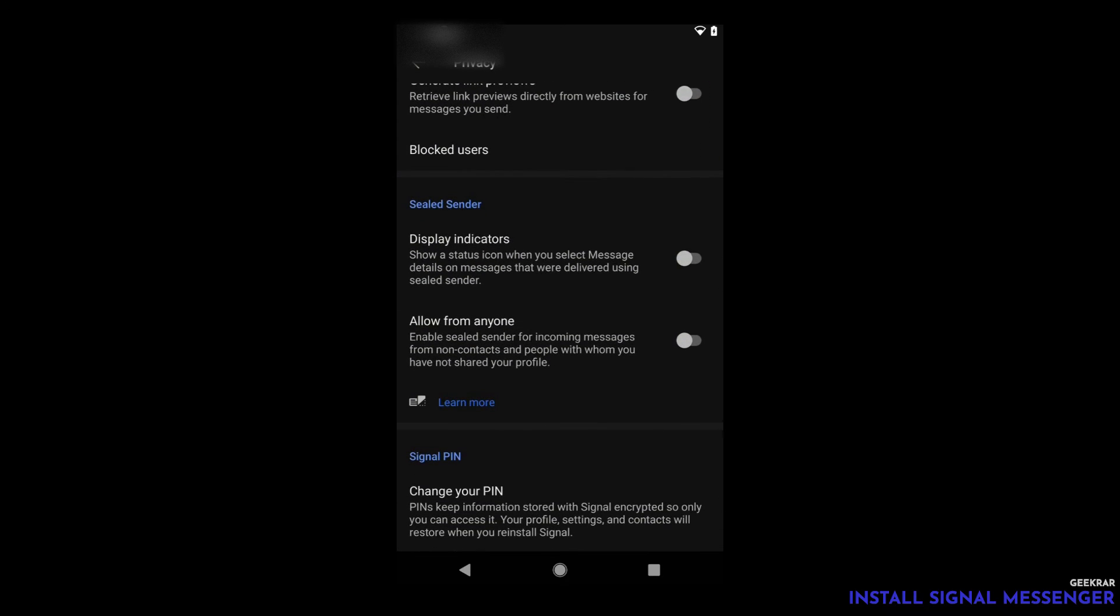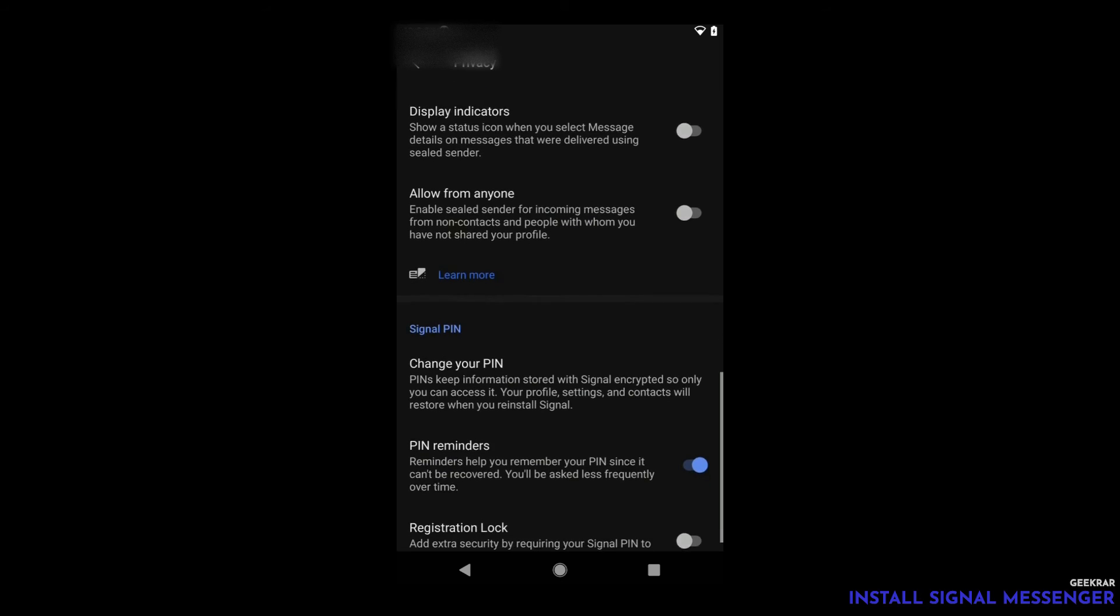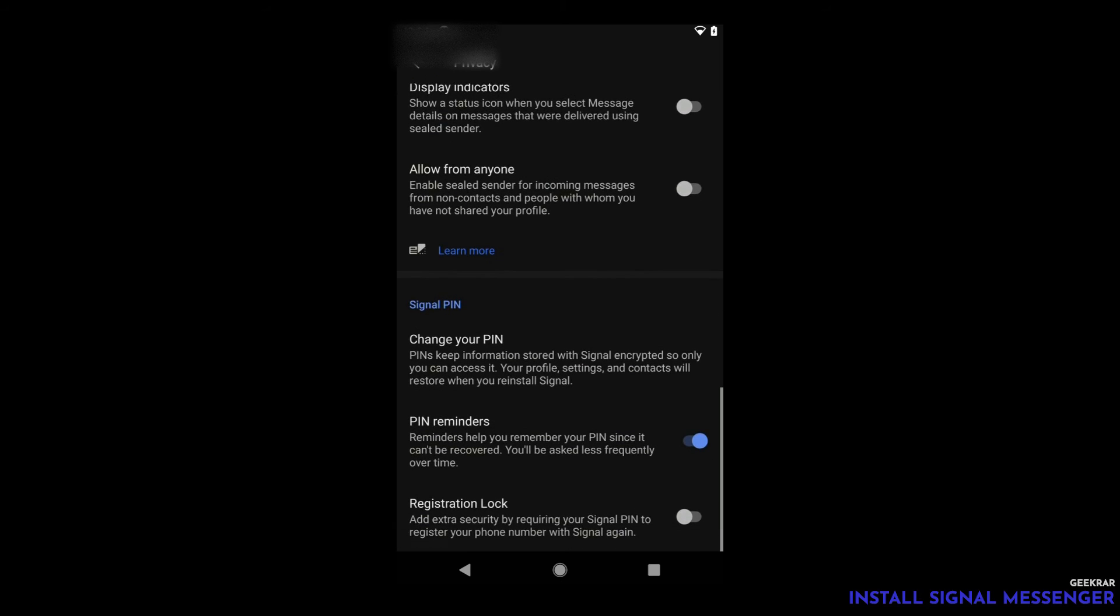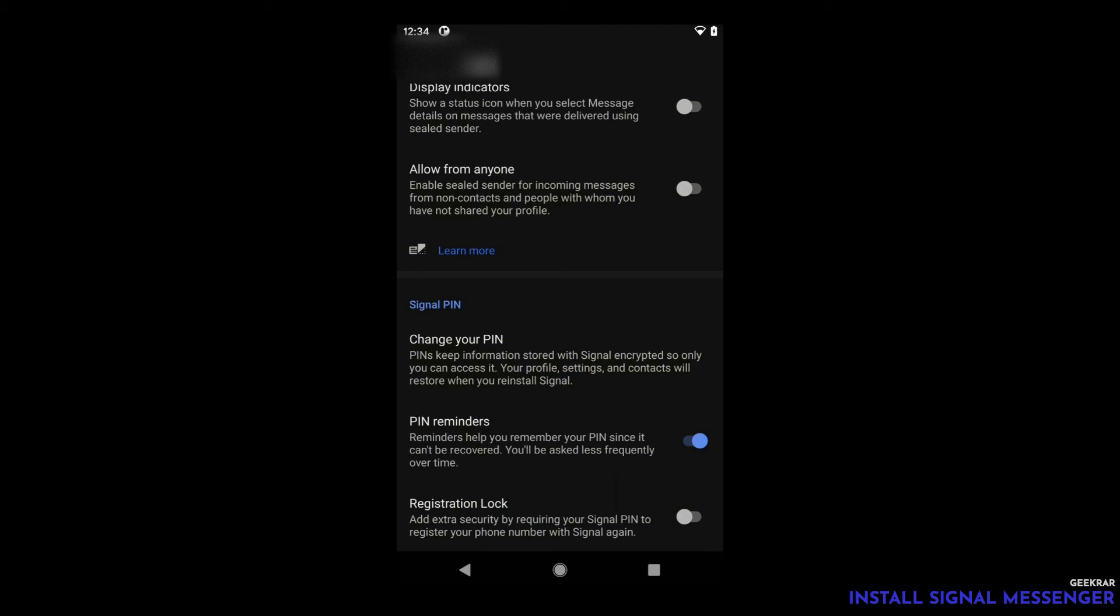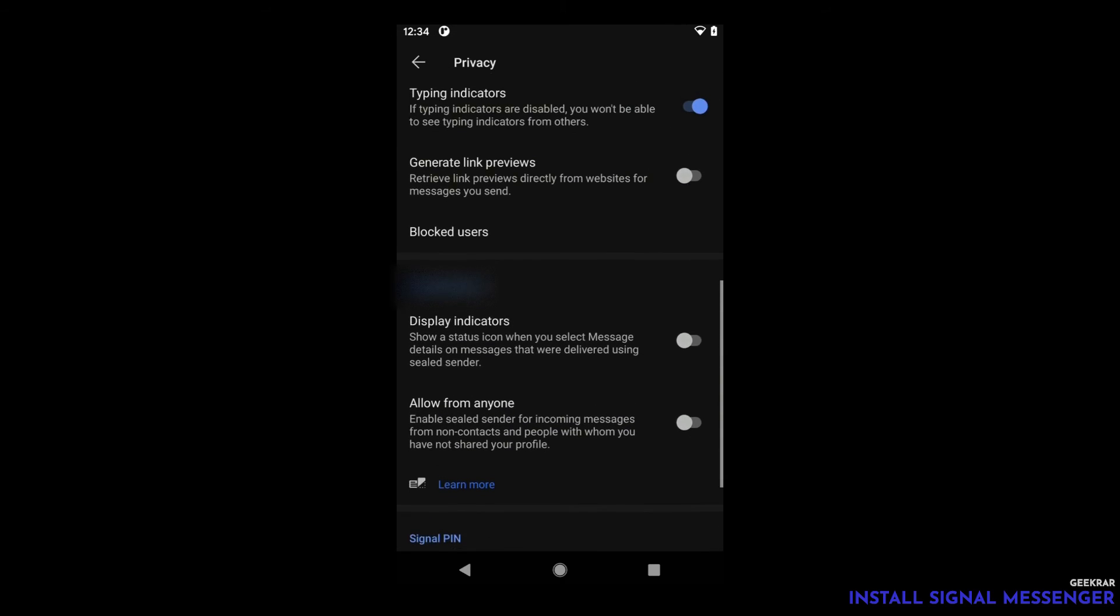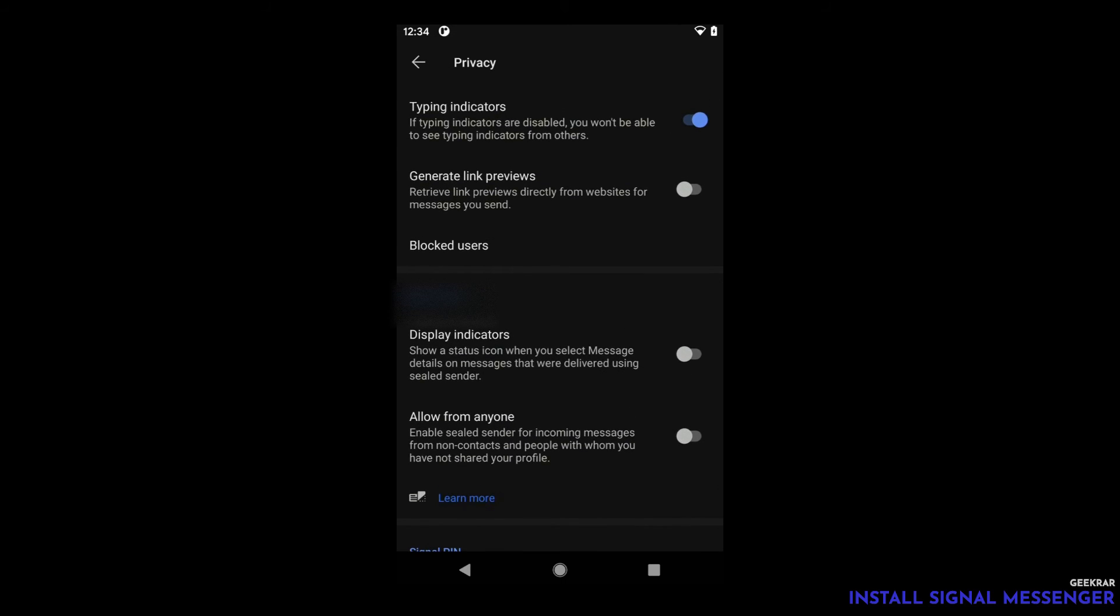As we go down you're going to pass the sealed sender. It allows you to send and receive encrypted messages that may not come from your contacts but you can still receive them. And lastly here you can change your pin. The pin is something that's going to be periodically asked for you to verify who you are when you're using signal messenger. And it's an added layer of security that a lot of users prefer to keep enabled.